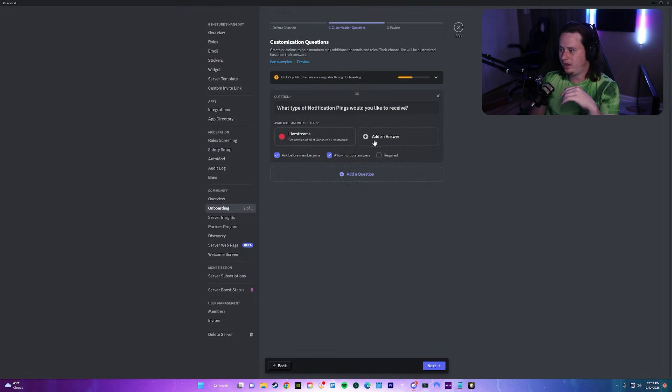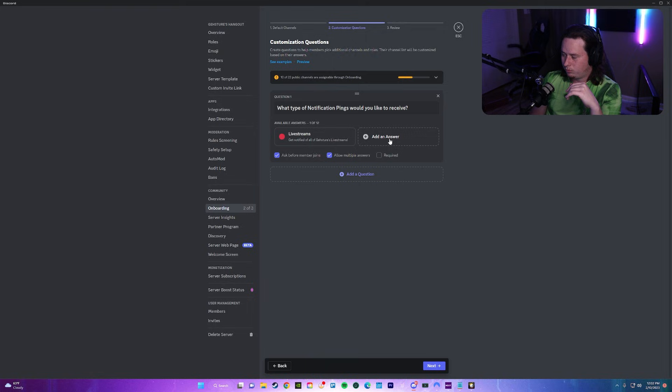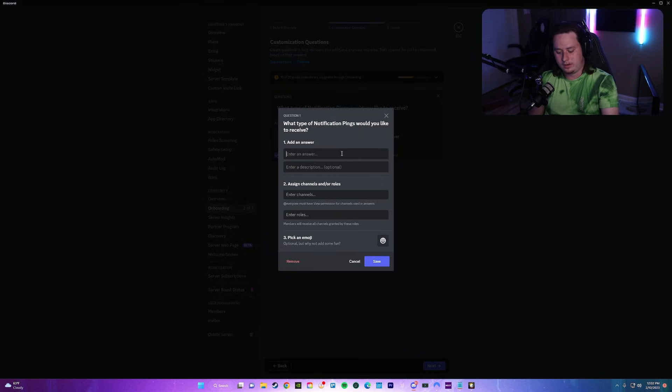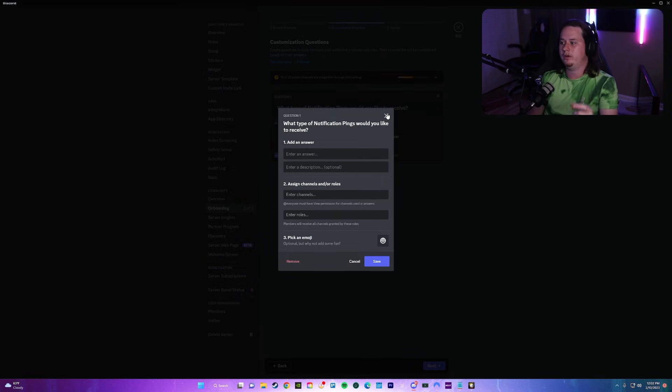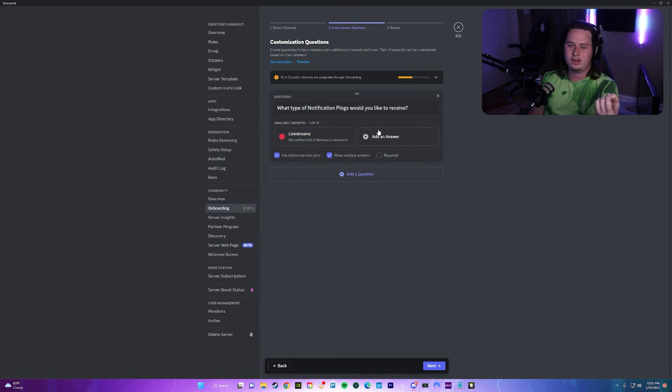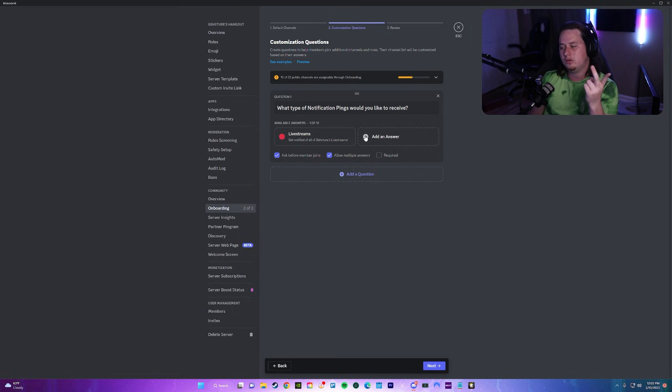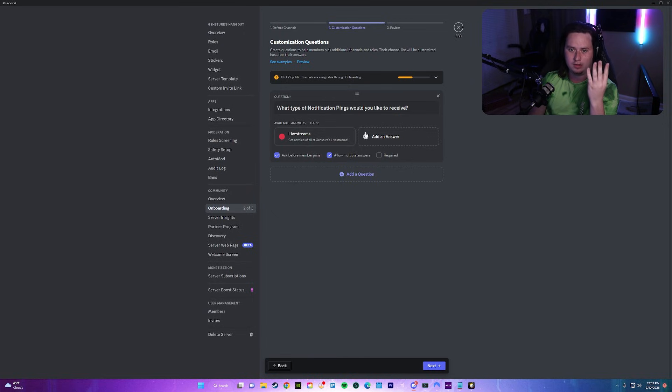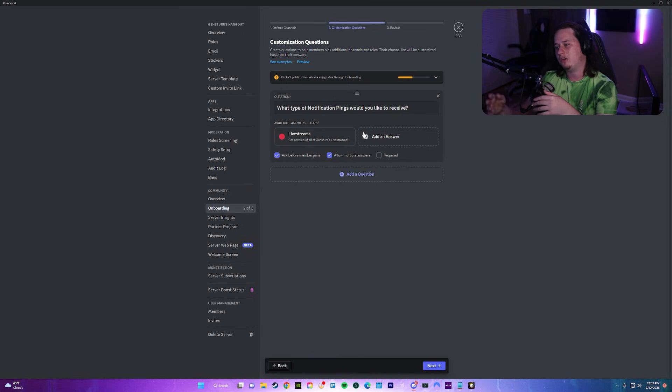We'll click save and we will also add in another one for videos. So we're basically going to do this for all the ones I just mentioned: live streams, videos, event pings, and giveaway pings. I'm going to go and set those up now and then I'll show you guys what it looks like afterwards.